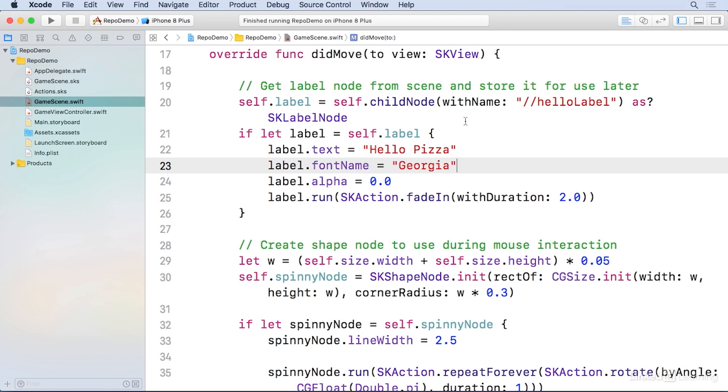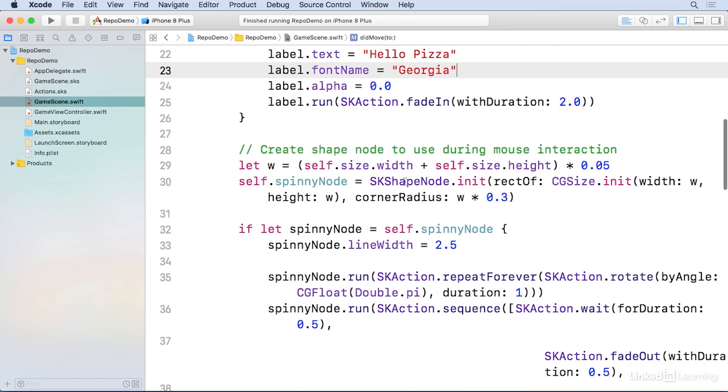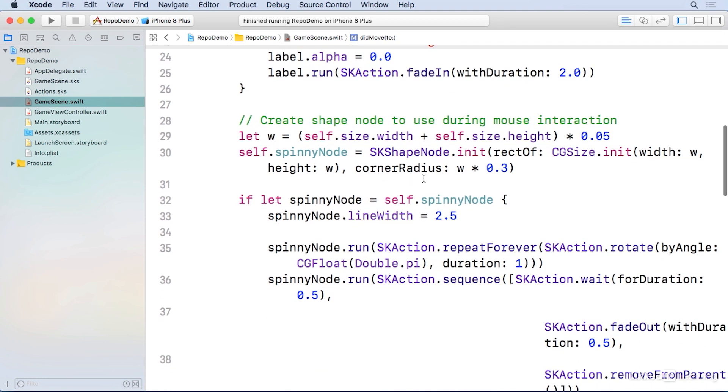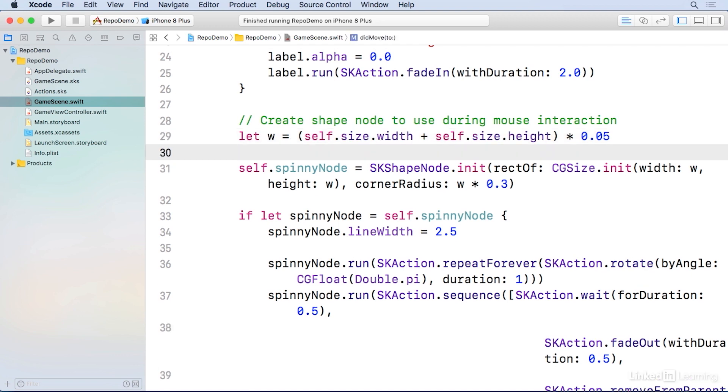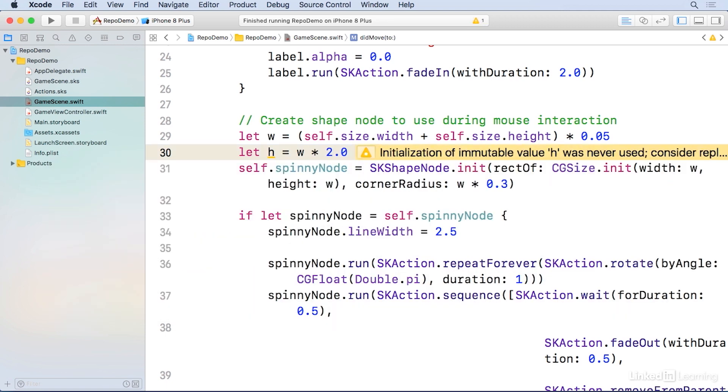Then I'll scroll on down to line 29, and put right underneath that let w equals another line, and I'm going to call it let h equal w times 2.0. This will give us a height. The original code actually has both a width and a width, so it stays square, but I'm going to make this oblong and make it twice as high as it is wide.